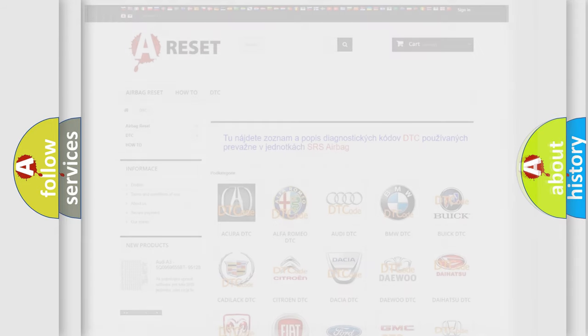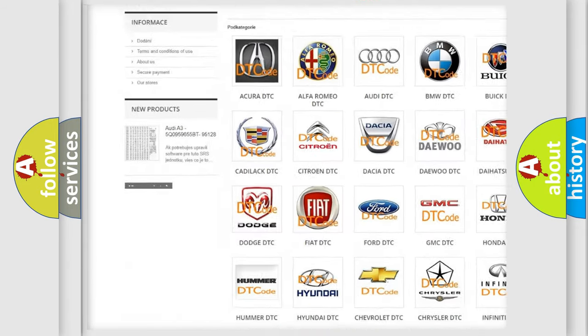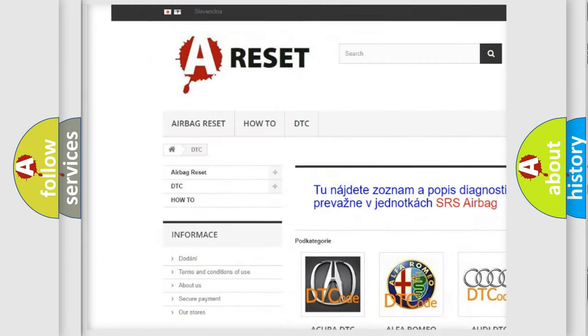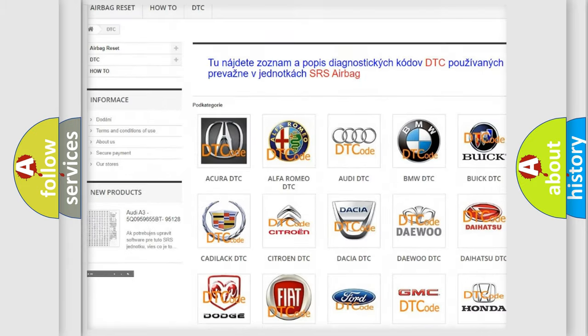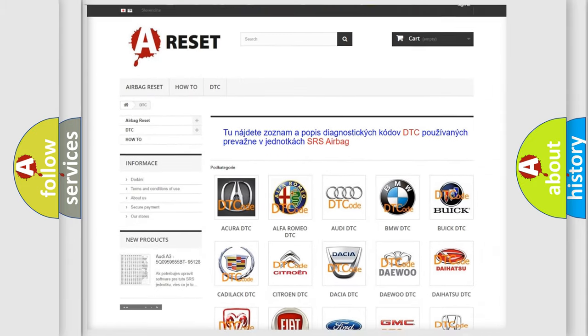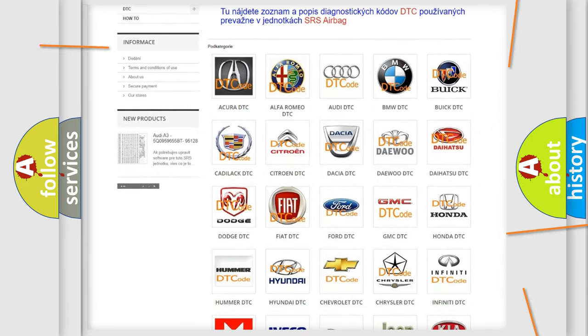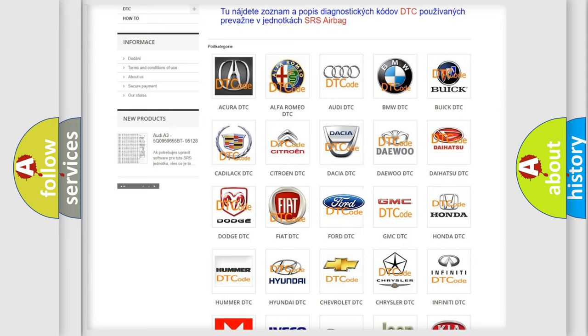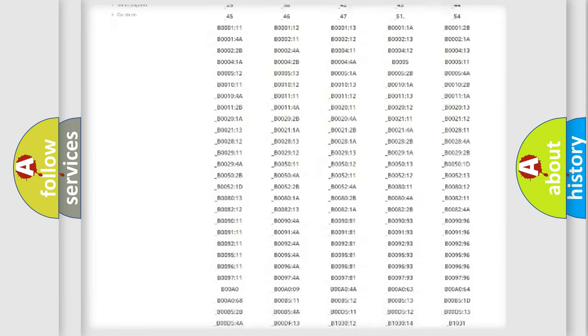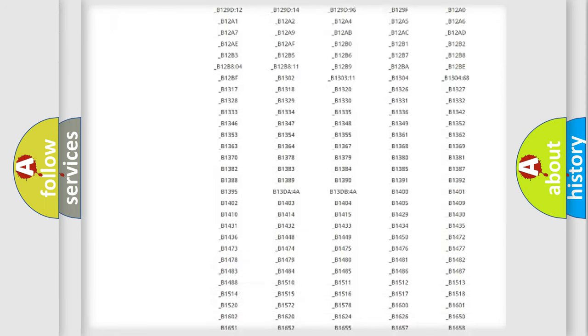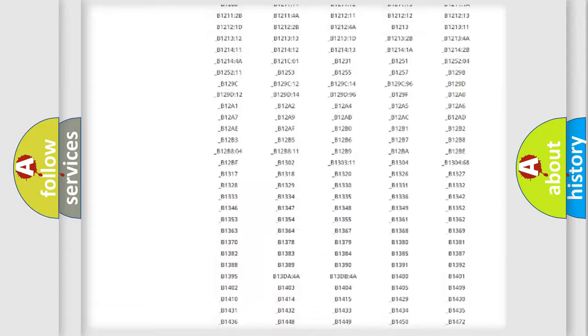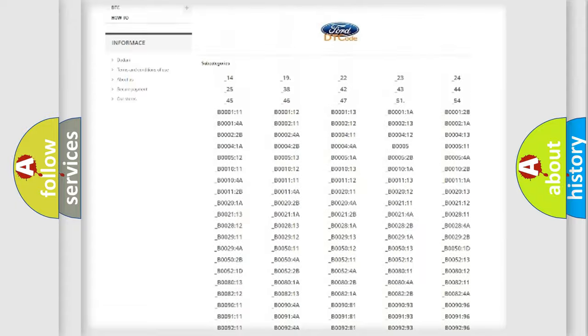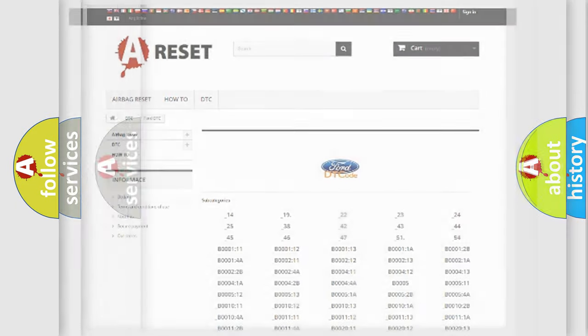Our website airbagreset.sk produces useful videos for you. You do not have to go through the OBD2 protocol anymore to know how to troubleshoot any car breakdown. You will find all the diagnostic codes that can be diagnosed in Infinity vehicles, and also many other useful things.